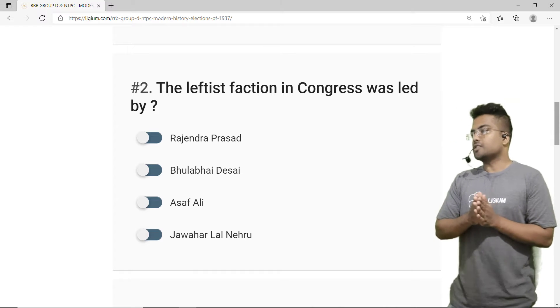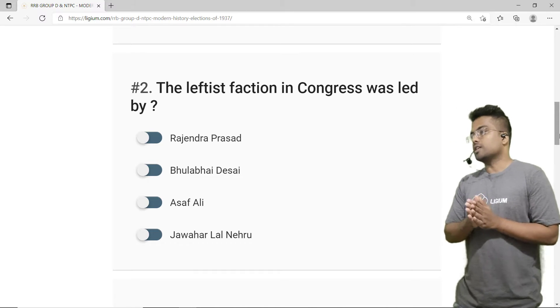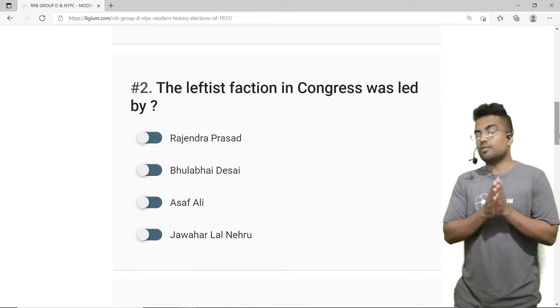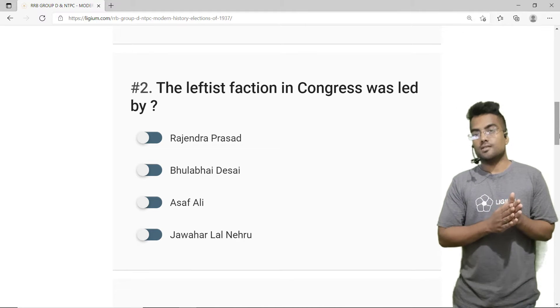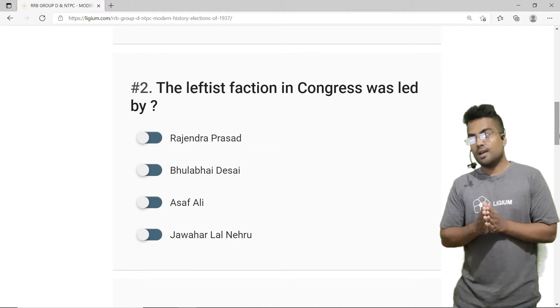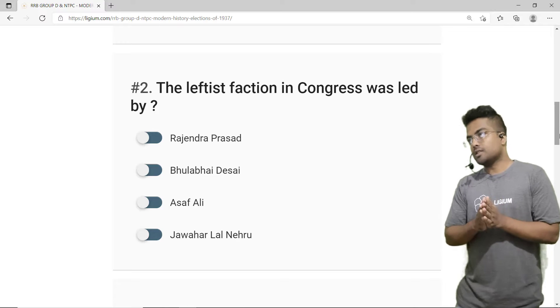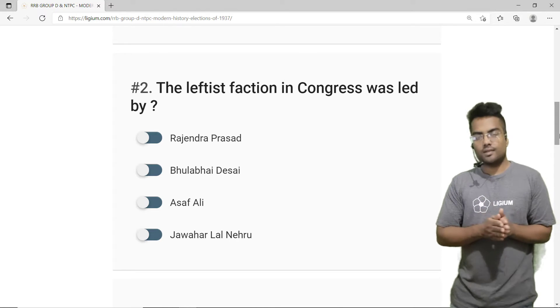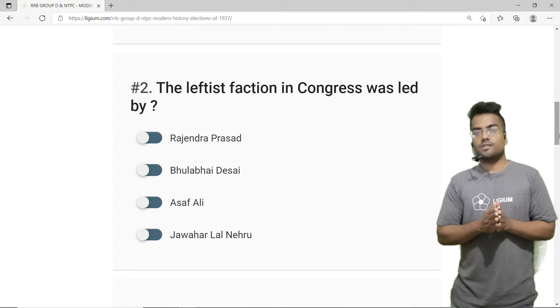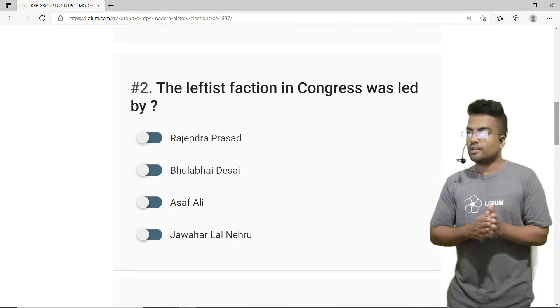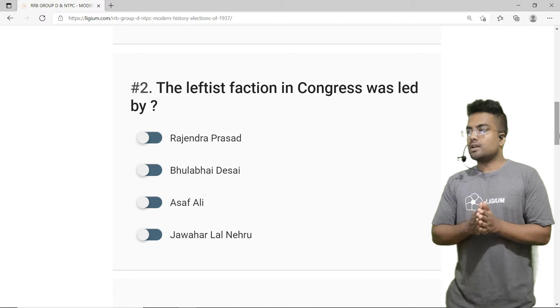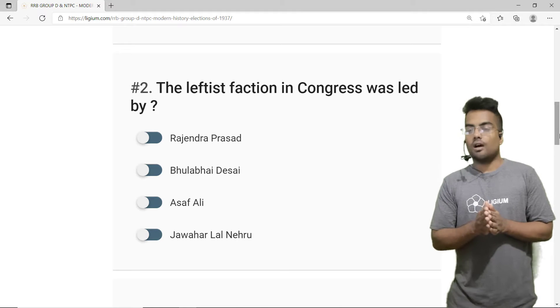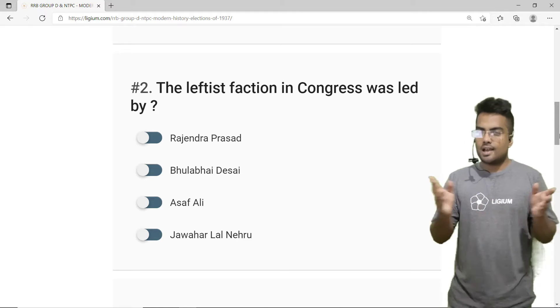The second question: the leftist faction in Congress was led by — option A is Rajendra Prasad, option B is Bulabai Desai, option C is Asaf Ali, and option D is Jawaharlal Nehru.